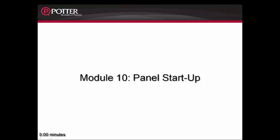This is Module 10 Panel Startup. When starting up a system, there are several steps, not all of which have to be followed. I'm going to lay out those steps and then we will dive into each one of them and look at them a little more closely.